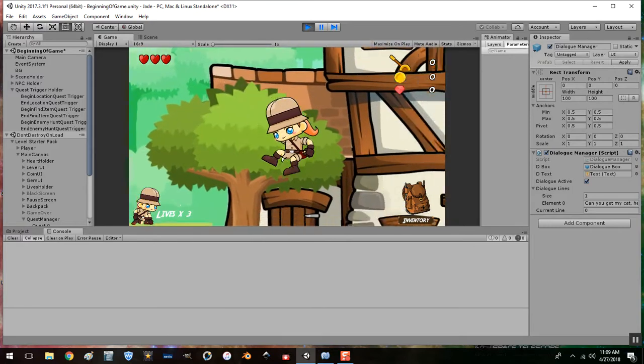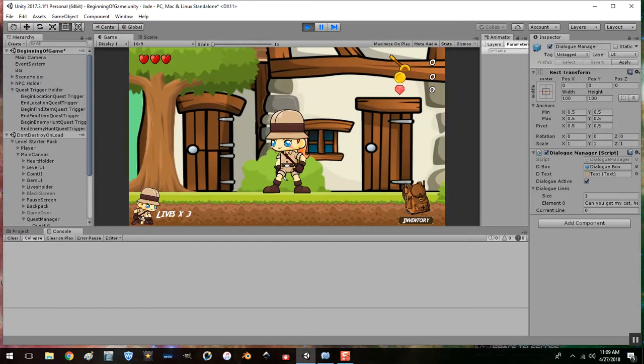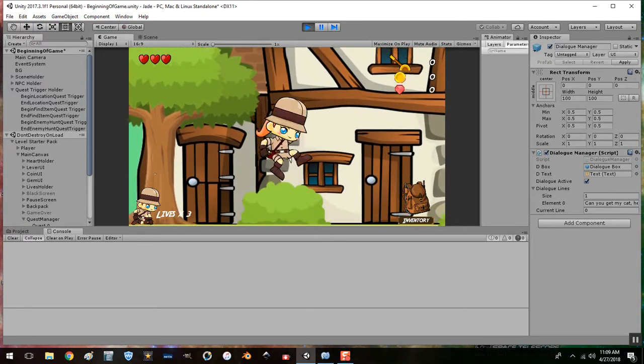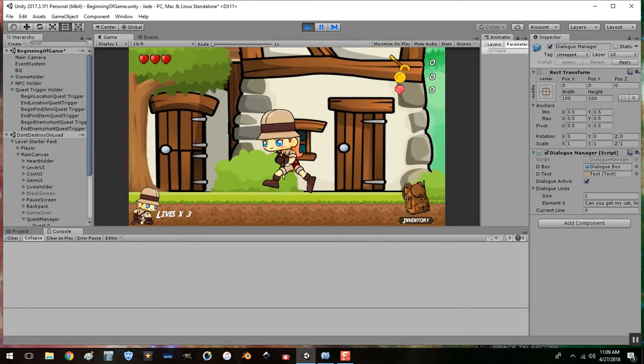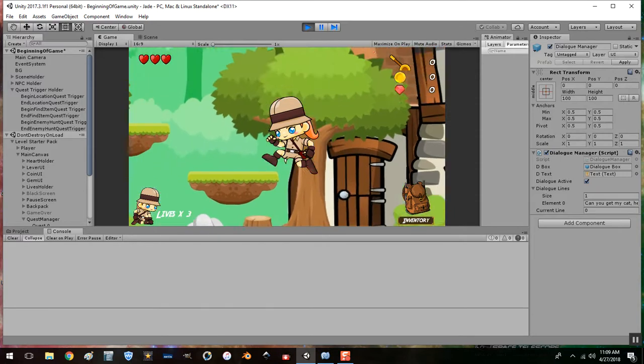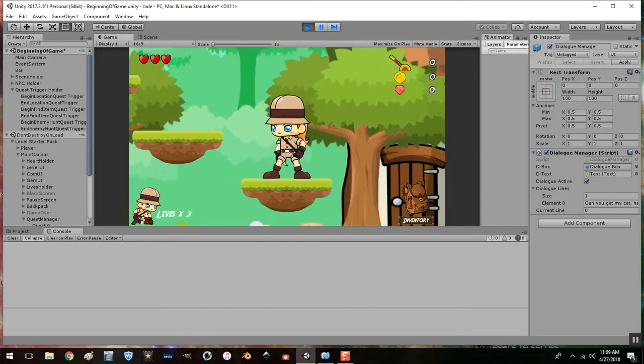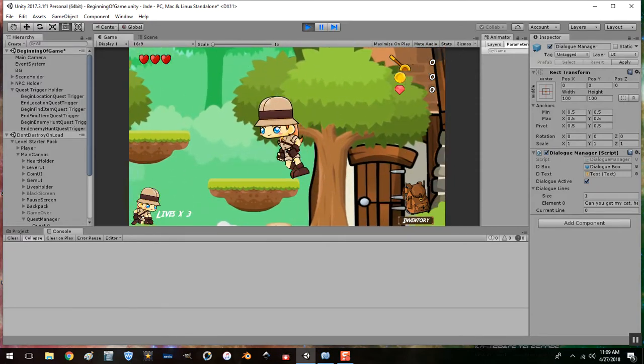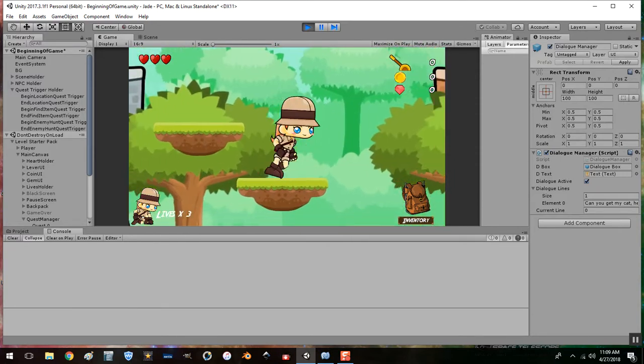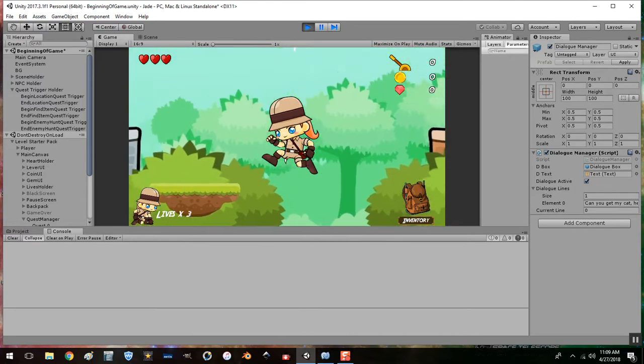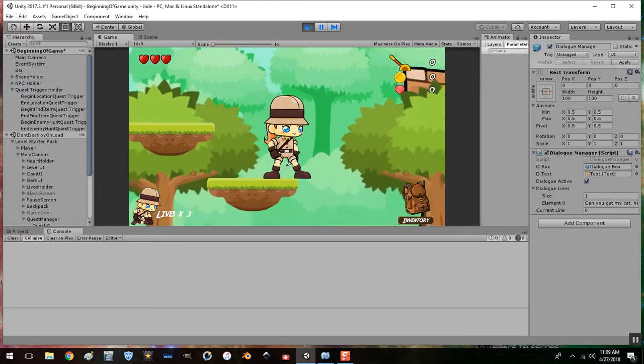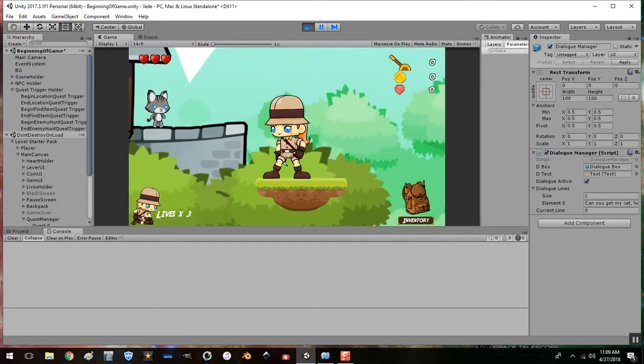And she goes, I don't know why she bounces off of those like that. I don't have any bouncy, I have bouncy material on her, but not on the triggers. So, I don't know. Alright.